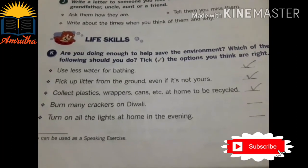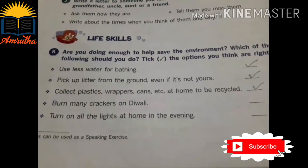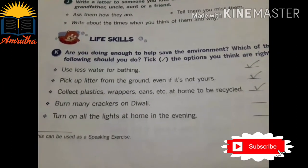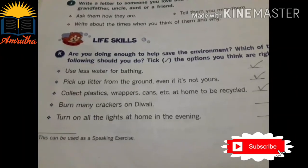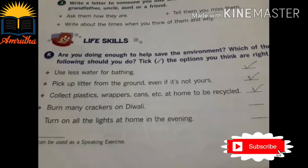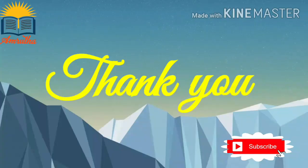Do you understand today's class, children? I hope you have understood today's class. Thank you, children. I'll see you soon.